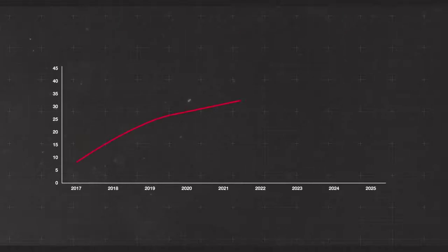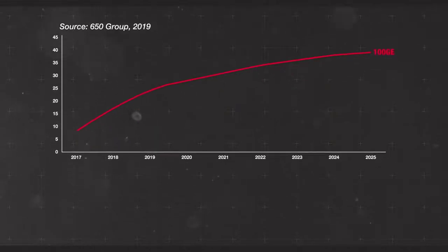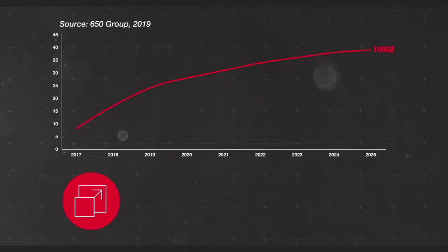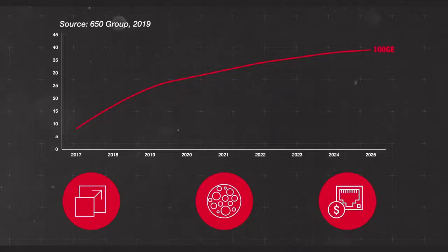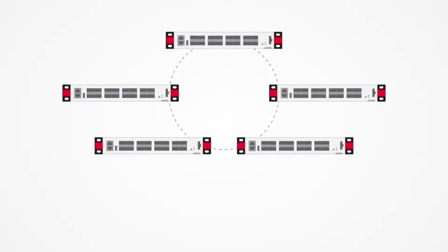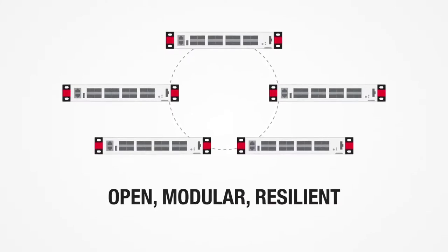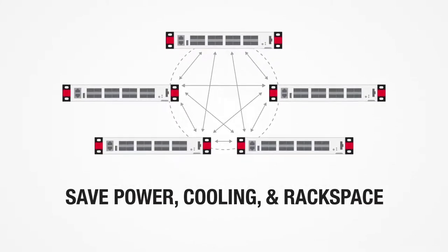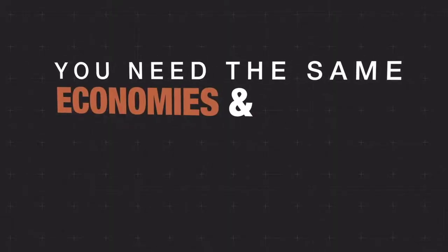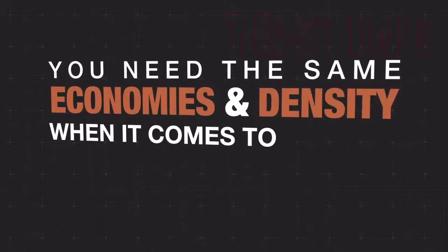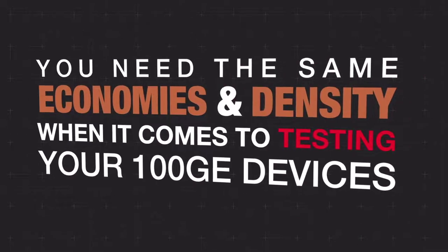The maturity of native 100 gigabit Ethernet hardware in modern data centers has brought economies of scale, denser configuration, and more attractive price per port. Networks are also moving to an open, modular, and resilient model that saves power, cooling, and rack space. You need the same economies and density when it comes to testing your 100 gig devices.